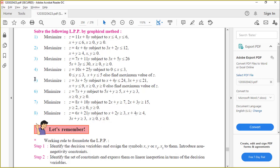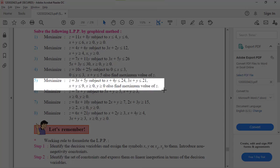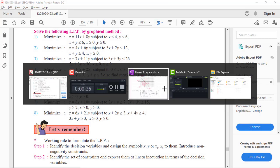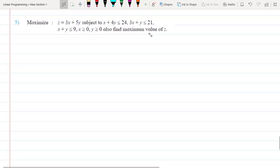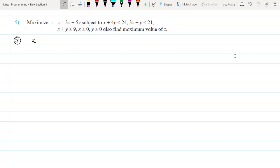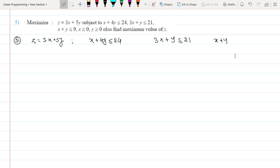The first question here is the fifth one — a maximization problem. Step one: write down the objective function z = 3x + 5y, and the constraints: x + 4y ≤ 24, 3x + y ≤ 21, and x + y ≤ 9. You can check origin availability in the solution set.